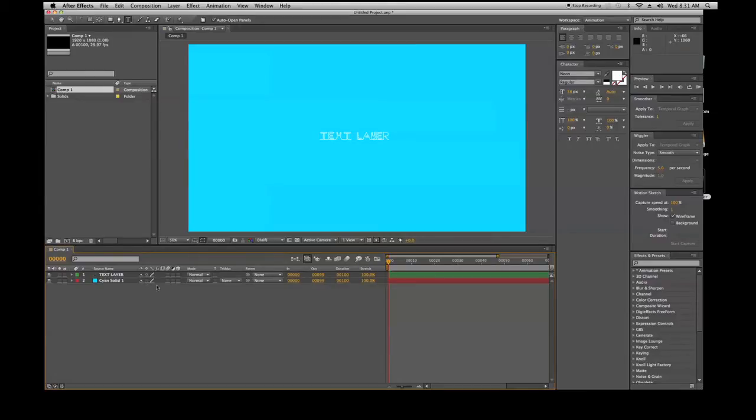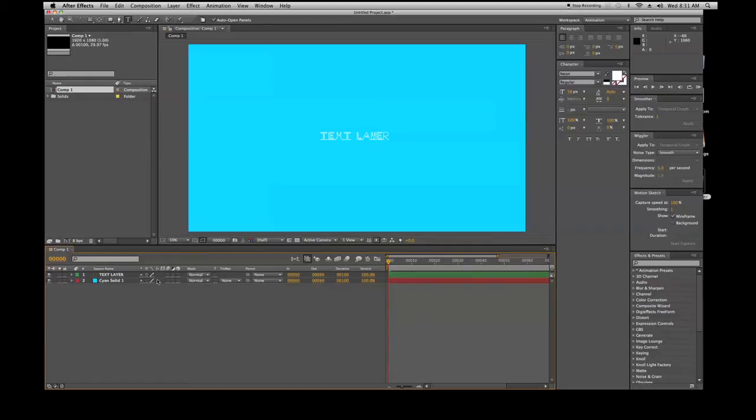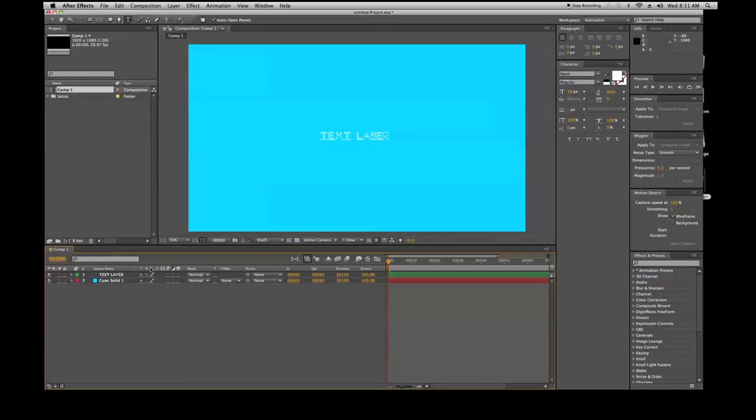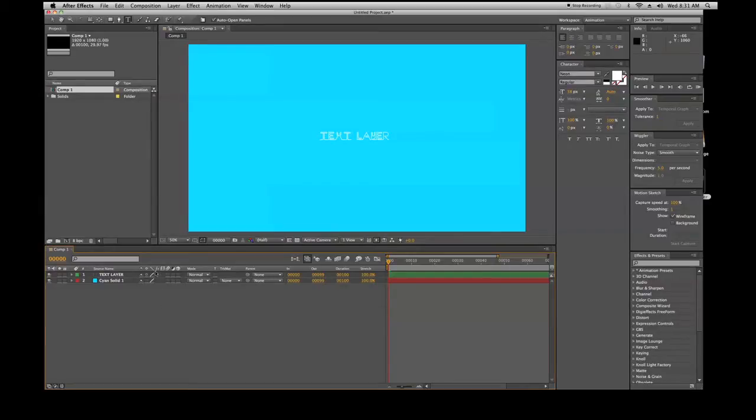Your next thing is quality: wireframe, draft, or best. This deals with the quality of your layer. We click here - crappy quality, good quality, crappy quality, good quality. The other thing about this one is it has to deal with your frame blending. I've actually done some frame blending before with your time interpolation.